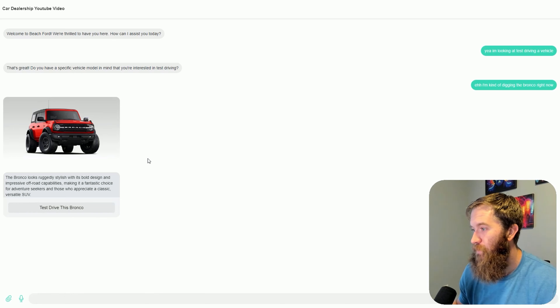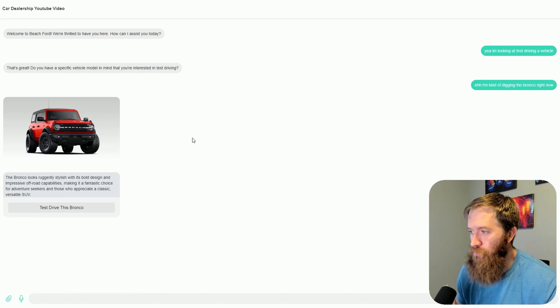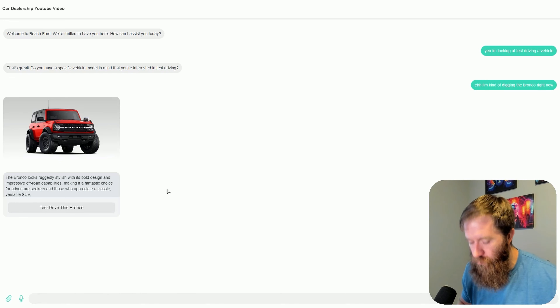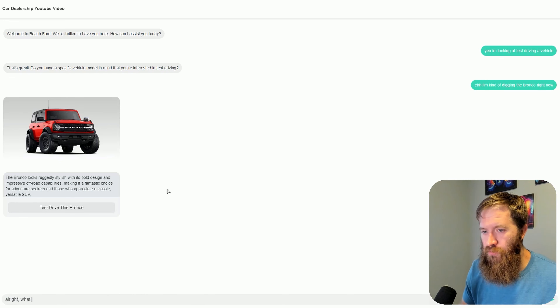I've also attached a little write-up with a description and a button here — Test Drive This Bronco — which is a call to action. From a car dealership's perspective, we want to get this user into the dealership. We're looking for leads here. So that function call worked.